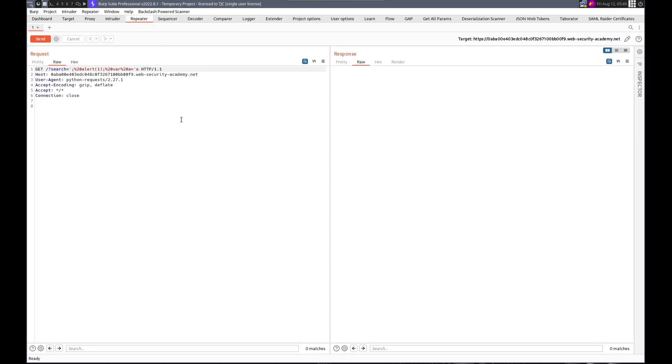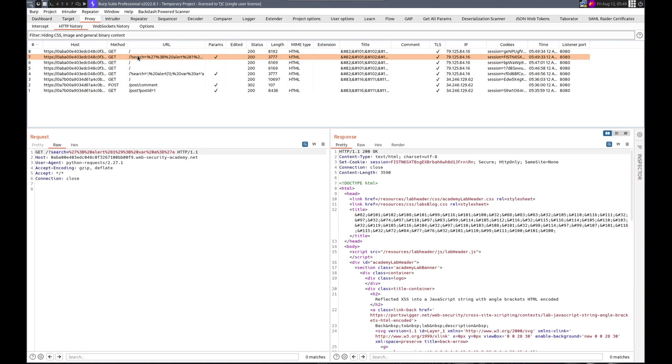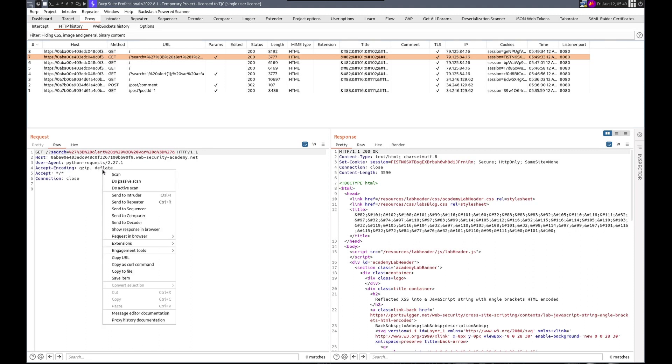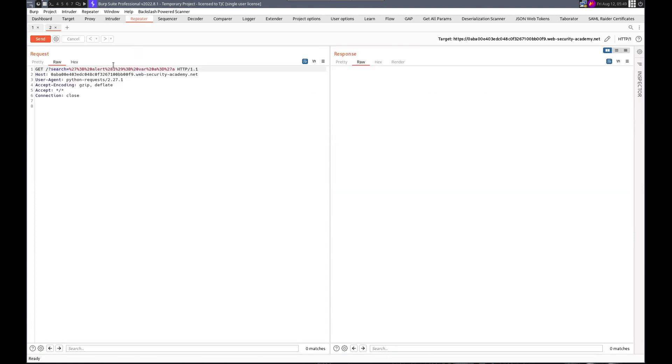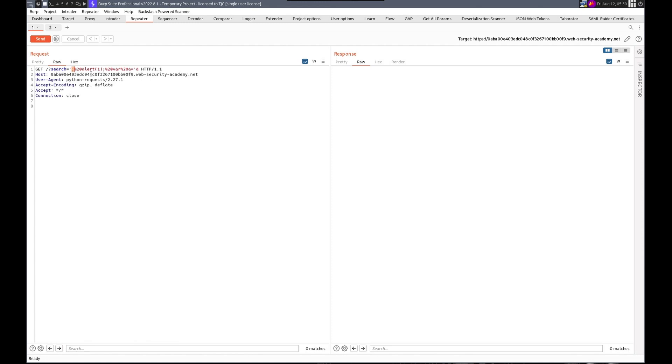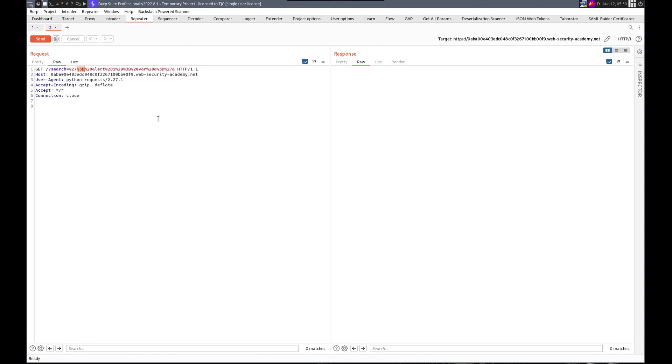My apologies. And the difference was that we did have to URL encode this to start. So if we send this to repeater also and check out the differences, you can see like the percent three B here, where in this one, it is just a semicolon. By URL encoding it first, it gets decoded and then interpreted by JavaScript. Anyway, I hope you liked this one. Sorry for that mistake, but that's it.